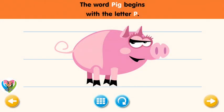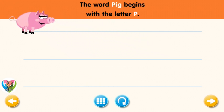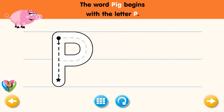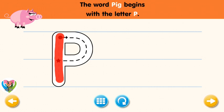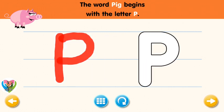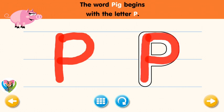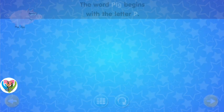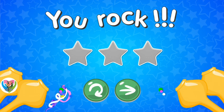The word pig begins with the letter P. Trace the letter P. Connect the dot and the star with a line. You rock! Now write the letter P yourself. You rock!